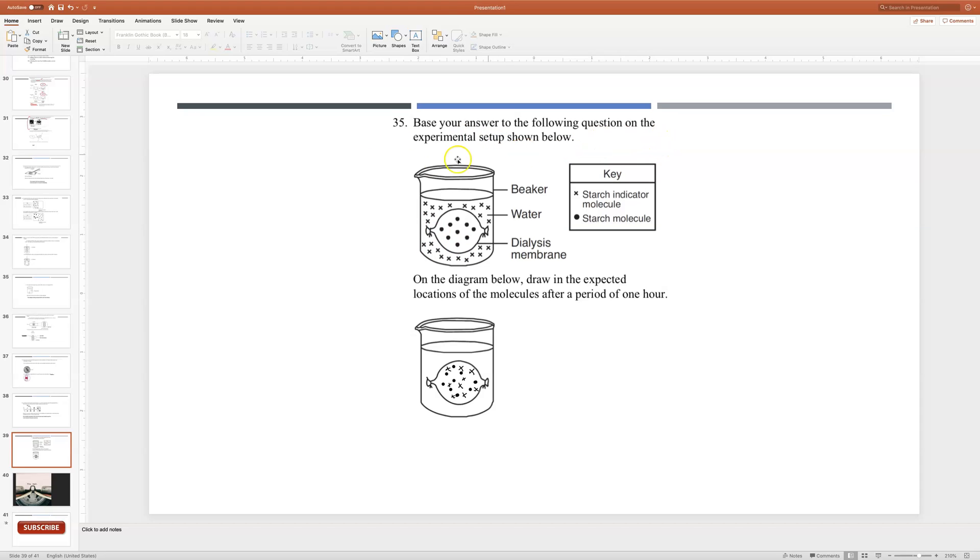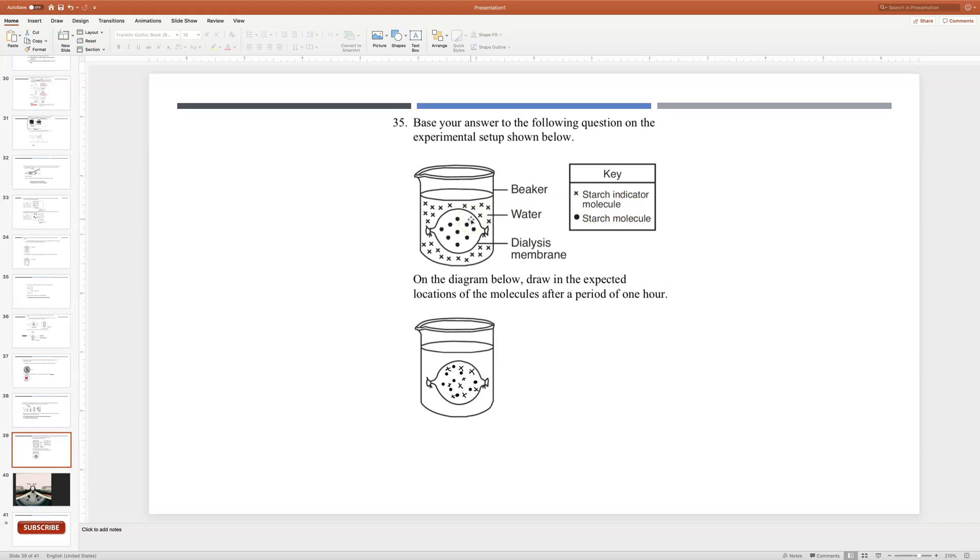So here we have a beaker and here we have X's that represent the starch indicator molecule, which is the iodine that was small enough to diffuse through the cell membrane. And then we have the starch molecule which is too big to diffuse out. So on here it says, on the diagram below draw in the expected locations of the molecules after a period of one hour.